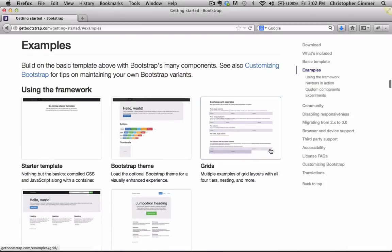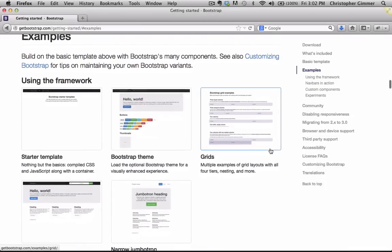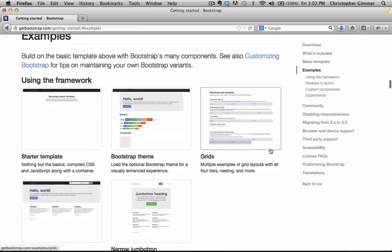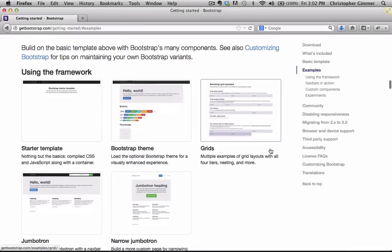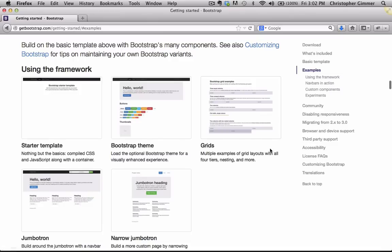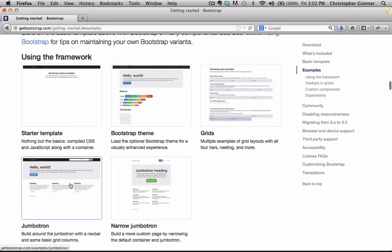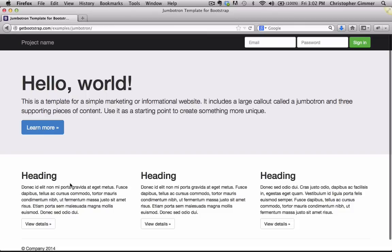So here are some examples of templates that were built with Bootstrap's main components and there's been no adjustments made to the CSS files whatsoever. So if you click on Jumbotron, this gives you a good idea of what you can create right out of the box.